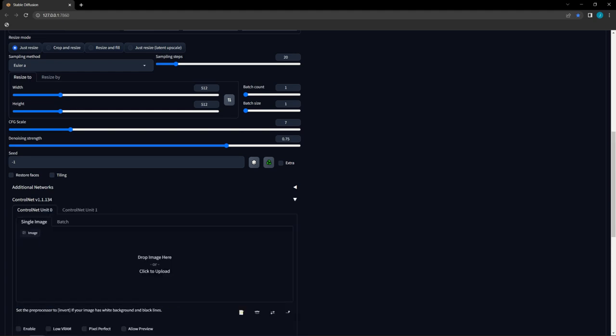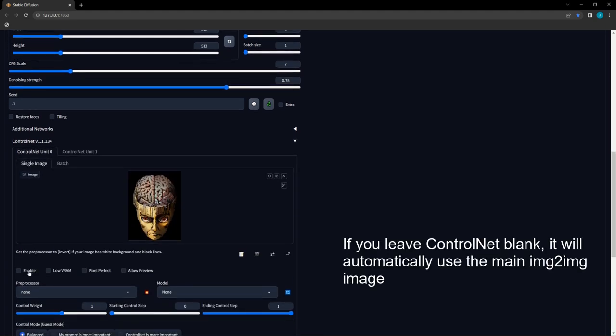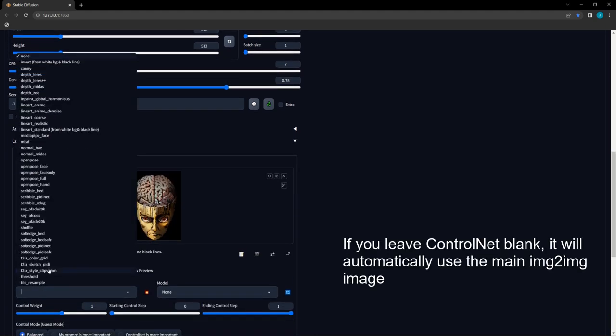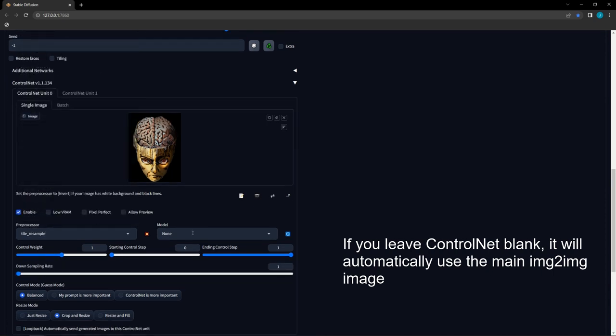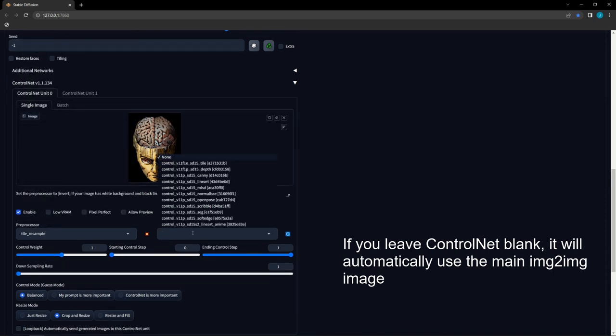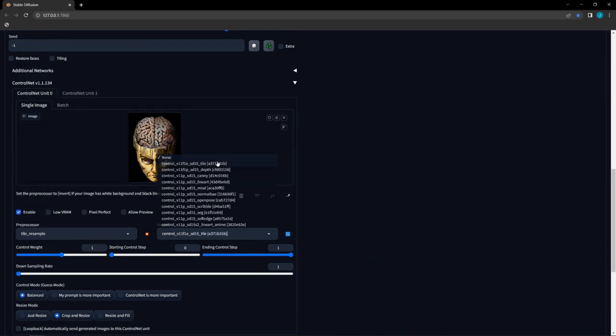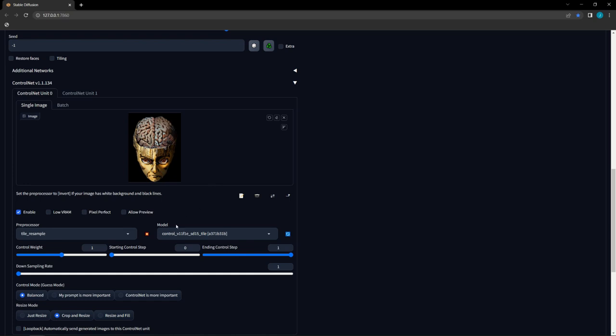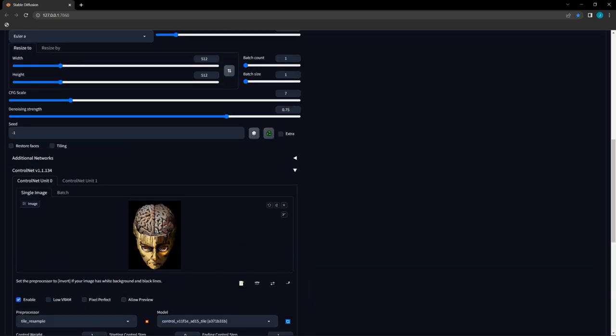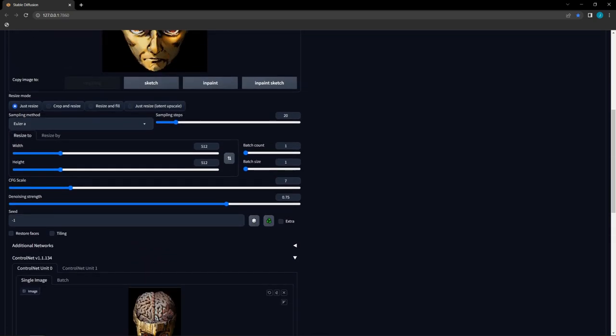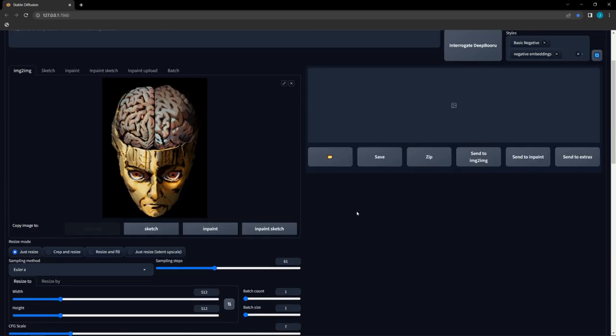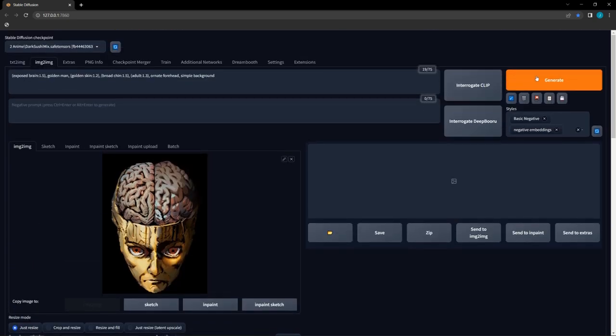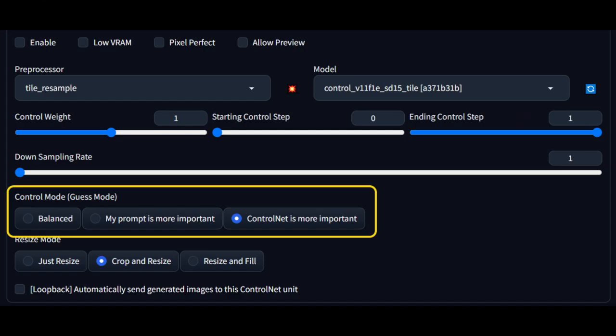Click Enable, then select the Tile Resample Pre-Processor and the ControlNet Tile model. Once again, 0.75 denoising is probably too high, so lower it to around 0.3 as a starting point. I usually also increase steps to get a bit better result. Then click Run to see your image upscaled. If you want your image to closely match to original, another option to select in ControlNet is that ControlNet is more important radio button instead of balanced.